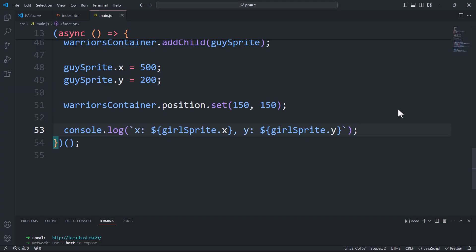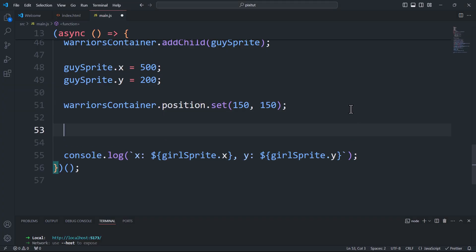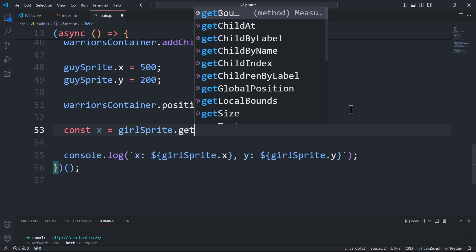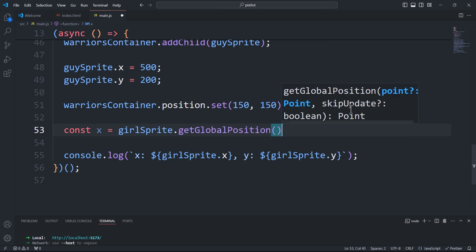We can still obtain the position of a component relative to the global coordinate system by using the getGlobalPosition method.